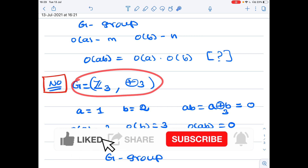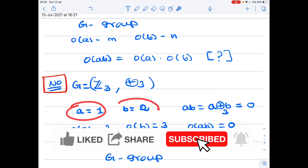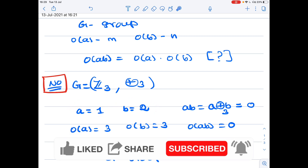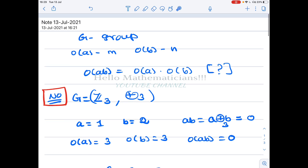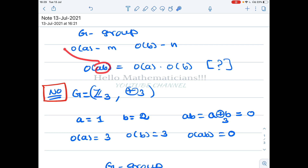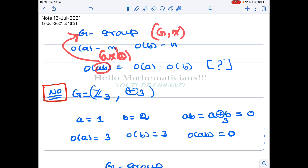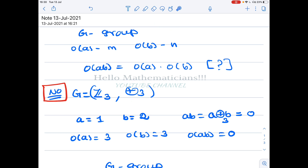Consider G equal to Z3 with addition modulo 3, and take a equal to 1, b equal to 2. Z3 is a cyclic group of order 3 in which 1 and 2 are generators. The order of a is 1 and the order of b is 2 — you can verify these directly. Now, ab here means a plus b modulo 3, since we are in the additive group. So 1 plus 2 is 3, but 3 is congruent to 0, therefore ab equals the identity element.